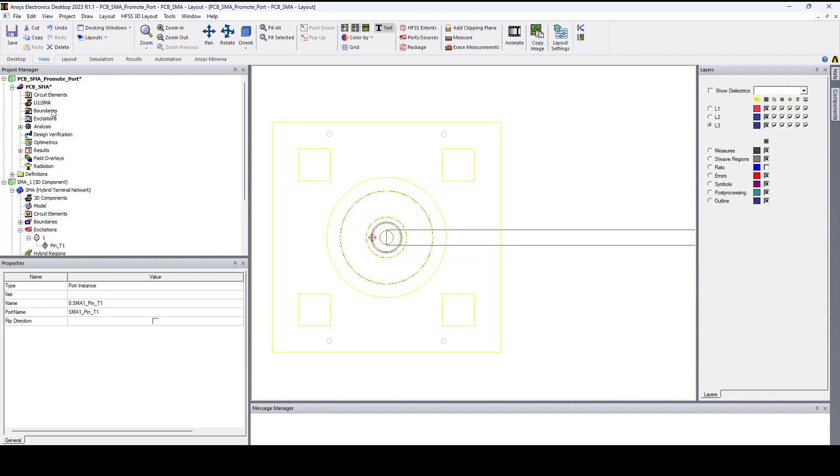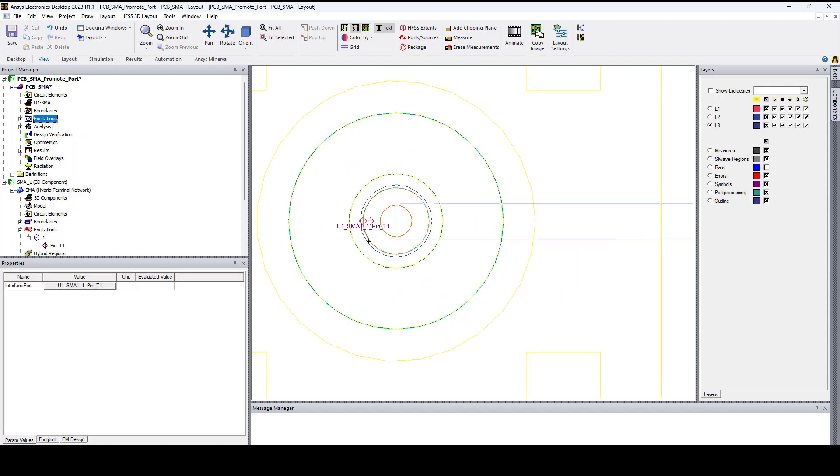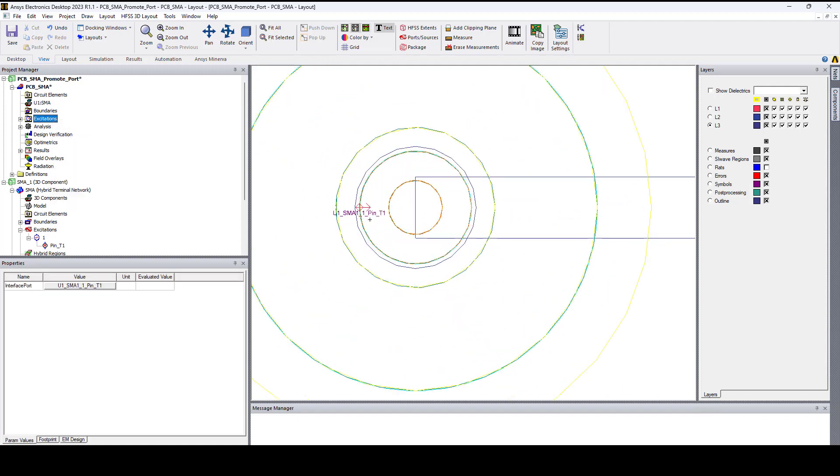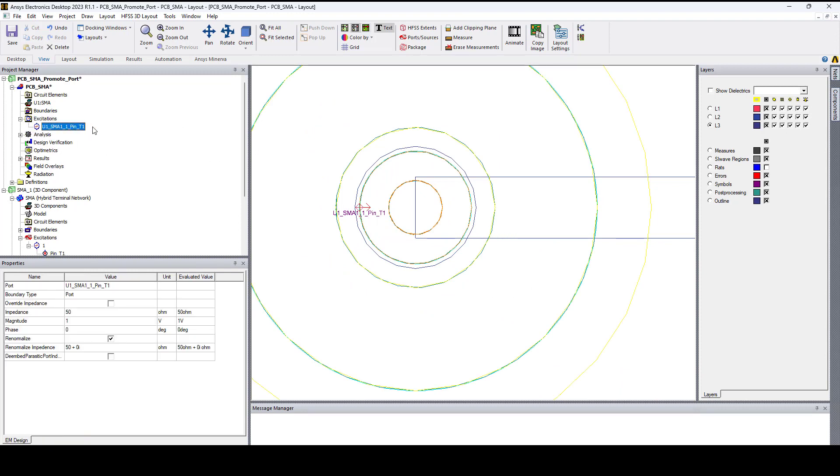Now right-click on excitations, add port and as you can see we have a new definition which is the SMA port with the terminal defined as the port and we can see it now in the project manager under excitations.